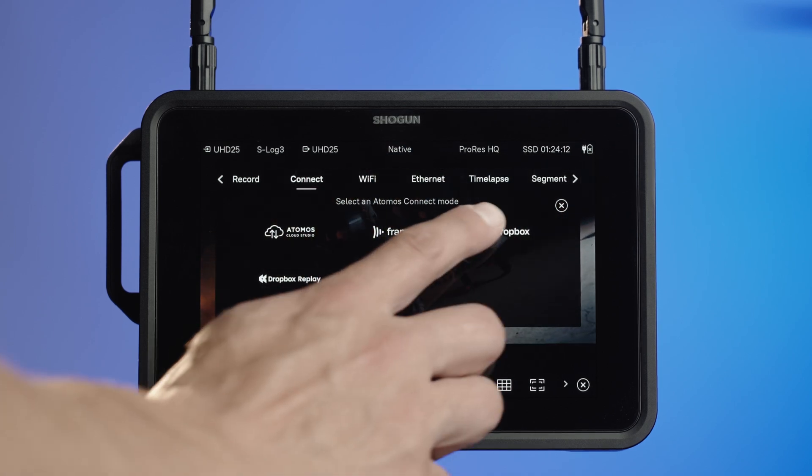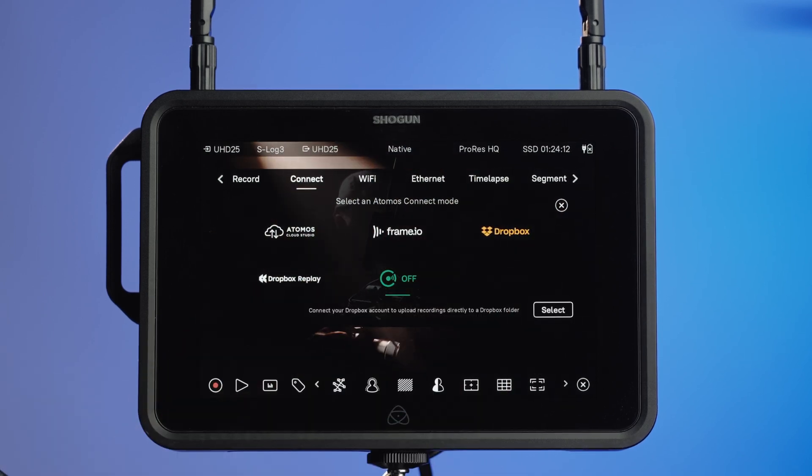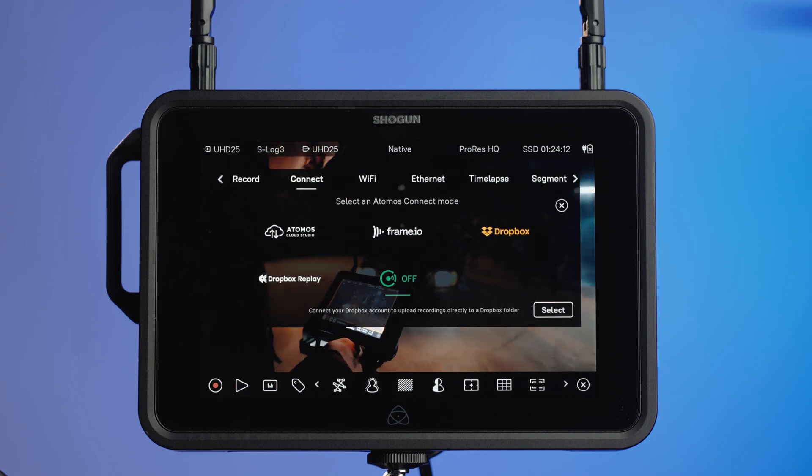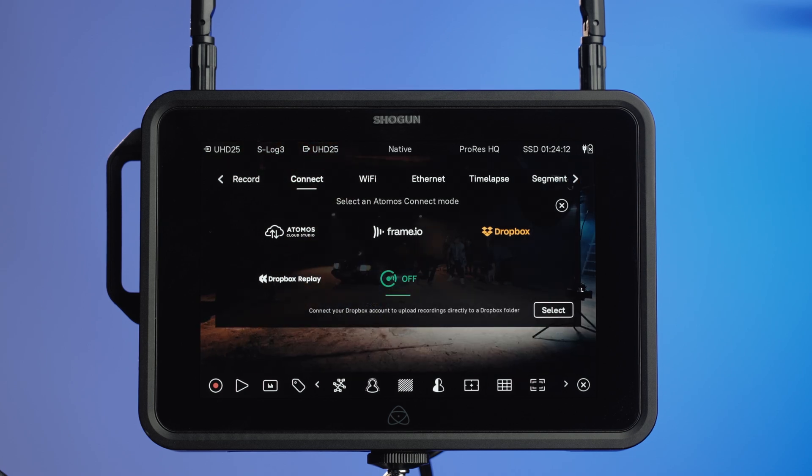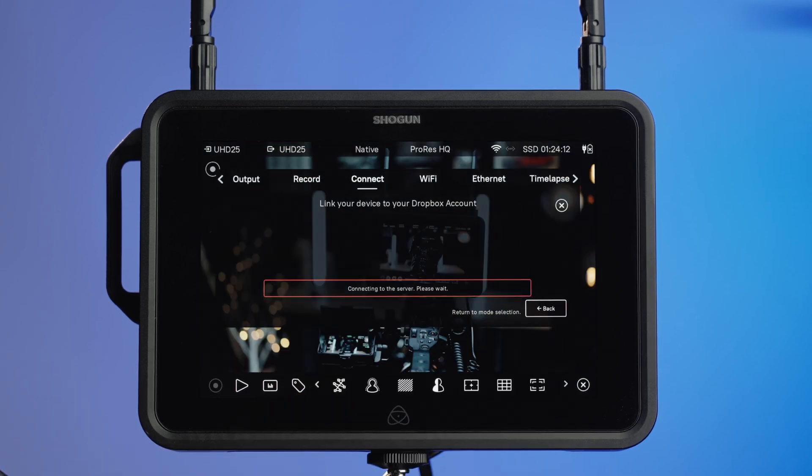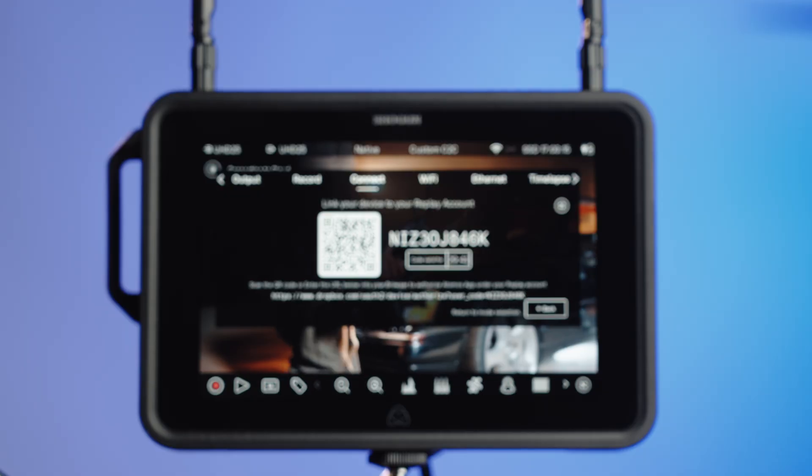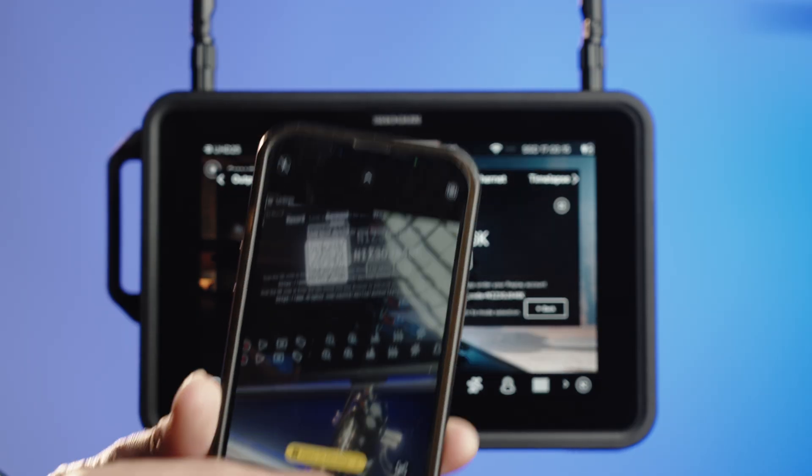In the Connect menu, select Dropbox, then confirm the selection. You'll then need to link your device to your Dropbox account.